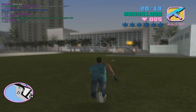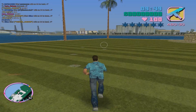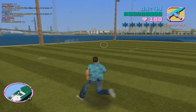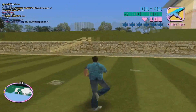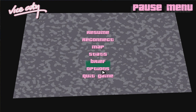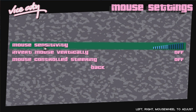Let's take a look at the different ways you can fine tune your mouse settings. The first and most obvious way is through the options menu. You can do this by going to Escape, Options, Controller Setup, Mouse Settings, and here we have the sensitivity value. By default it's set to 8 bars.